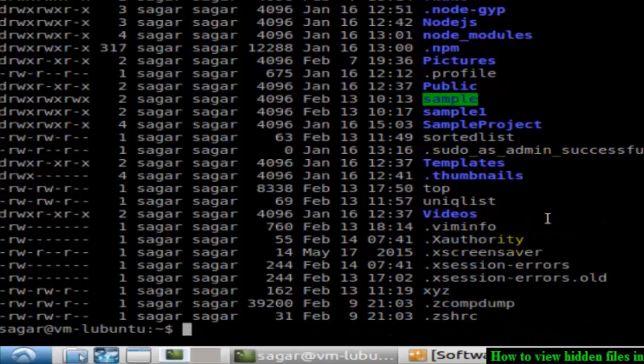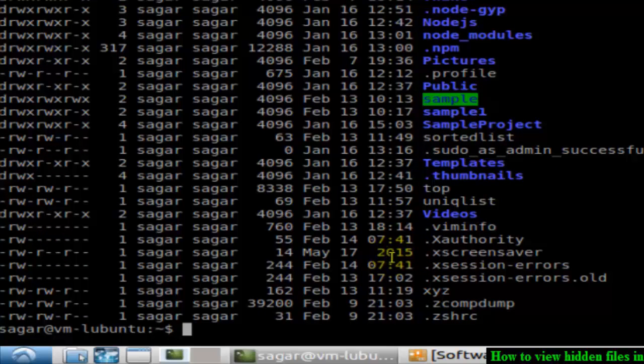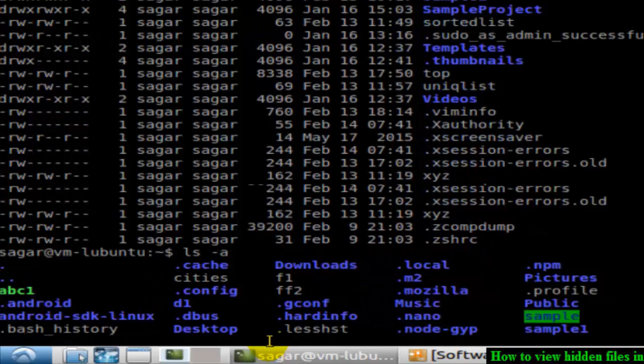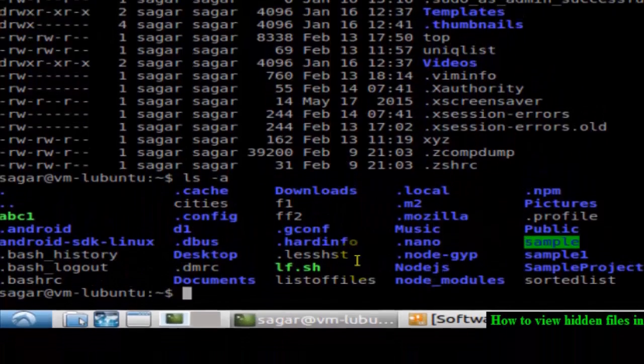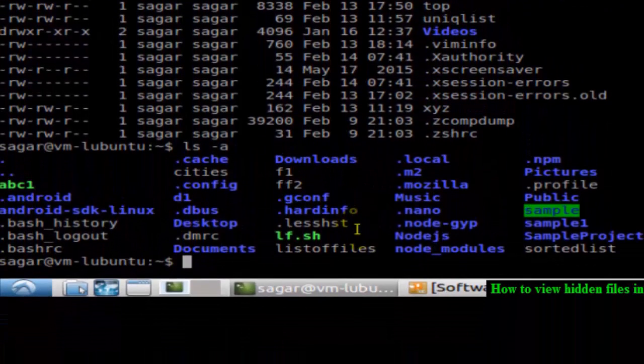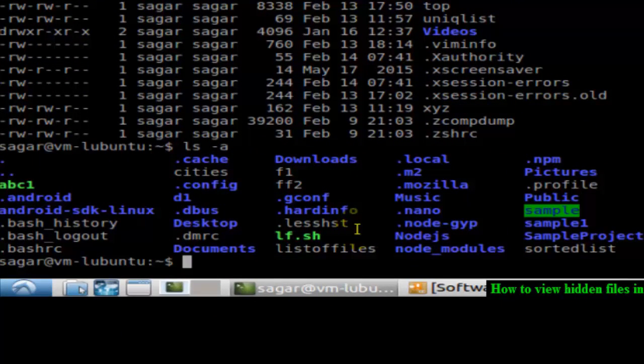You can also use this command ls -a just to view the files instead of showing all the detailed information. As you can see, it is showing files starting with dot, which are hidden files.